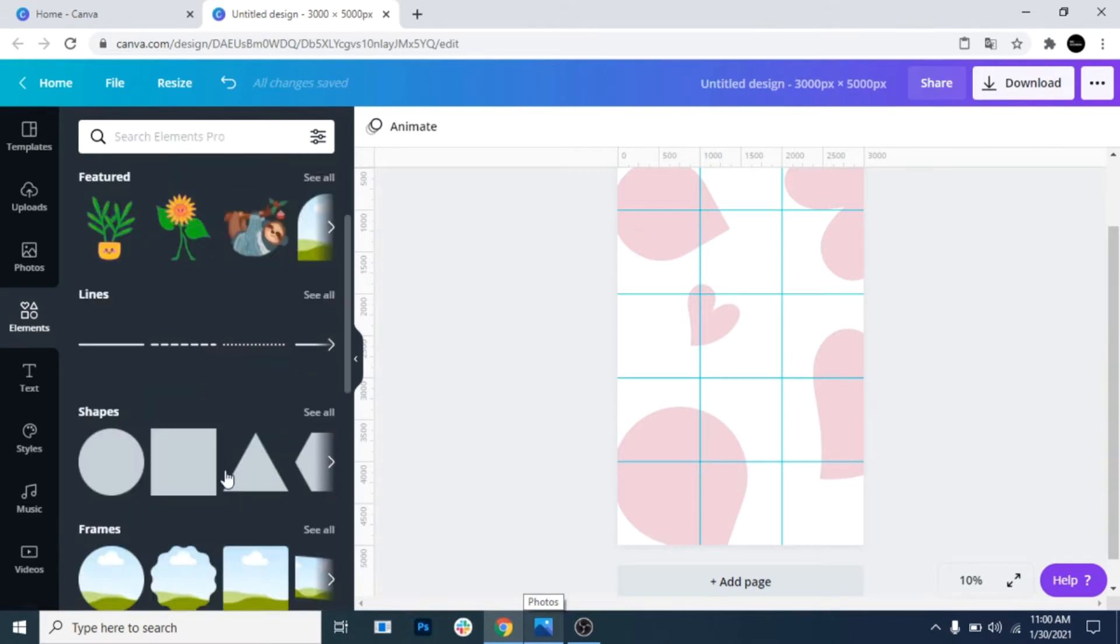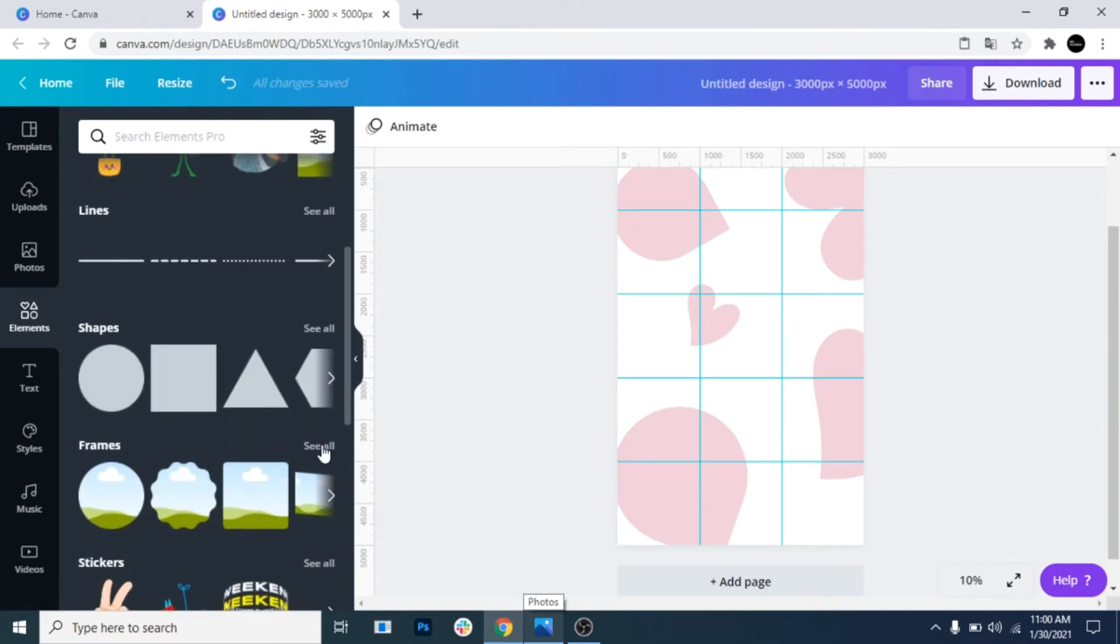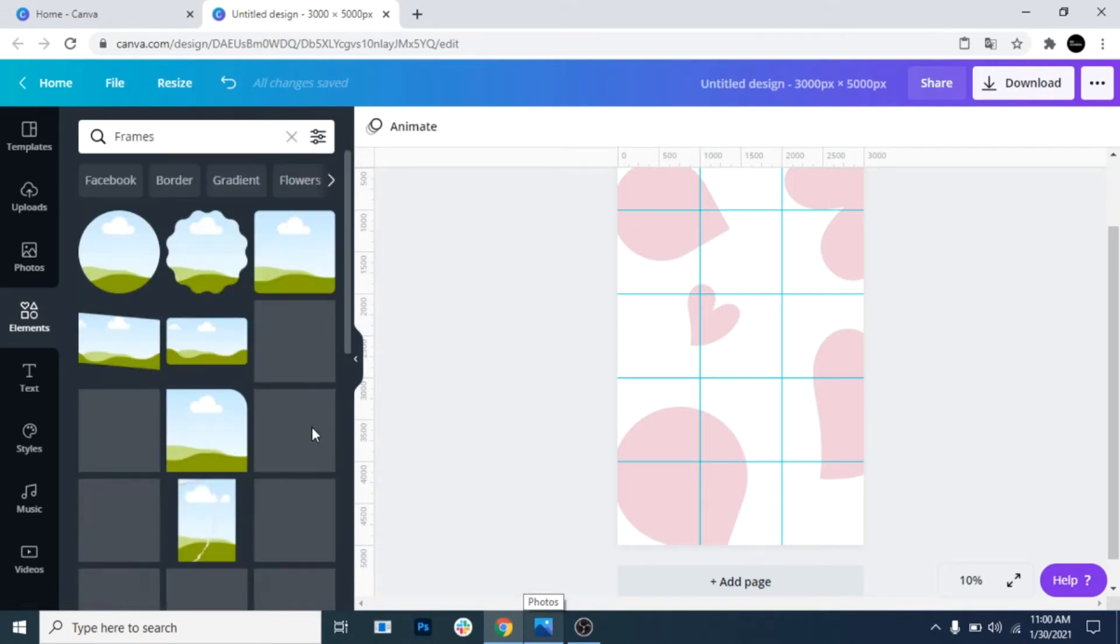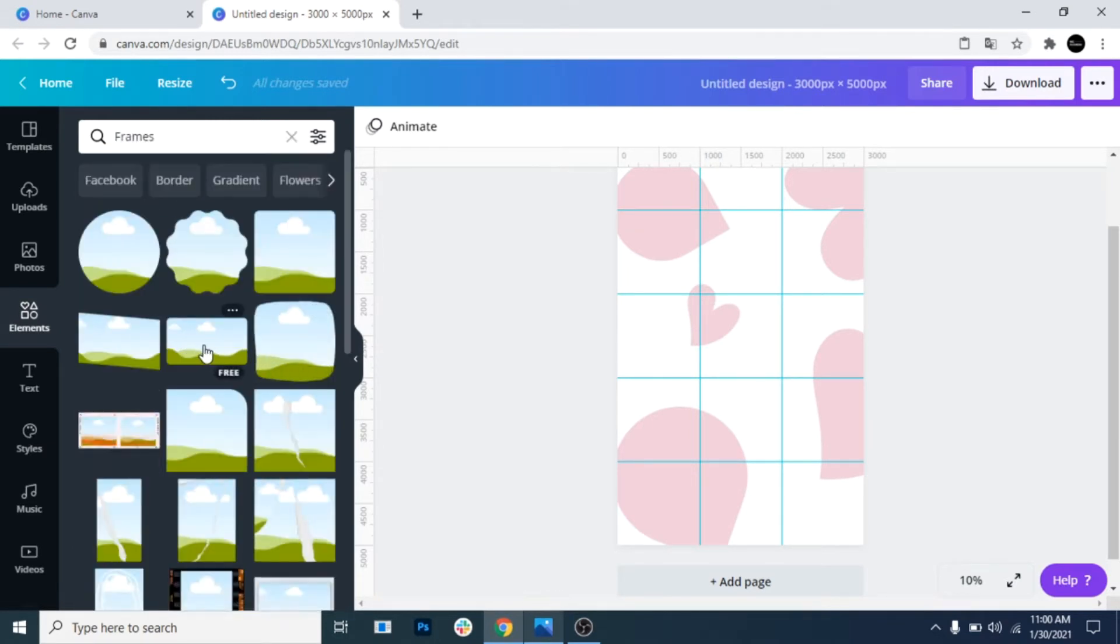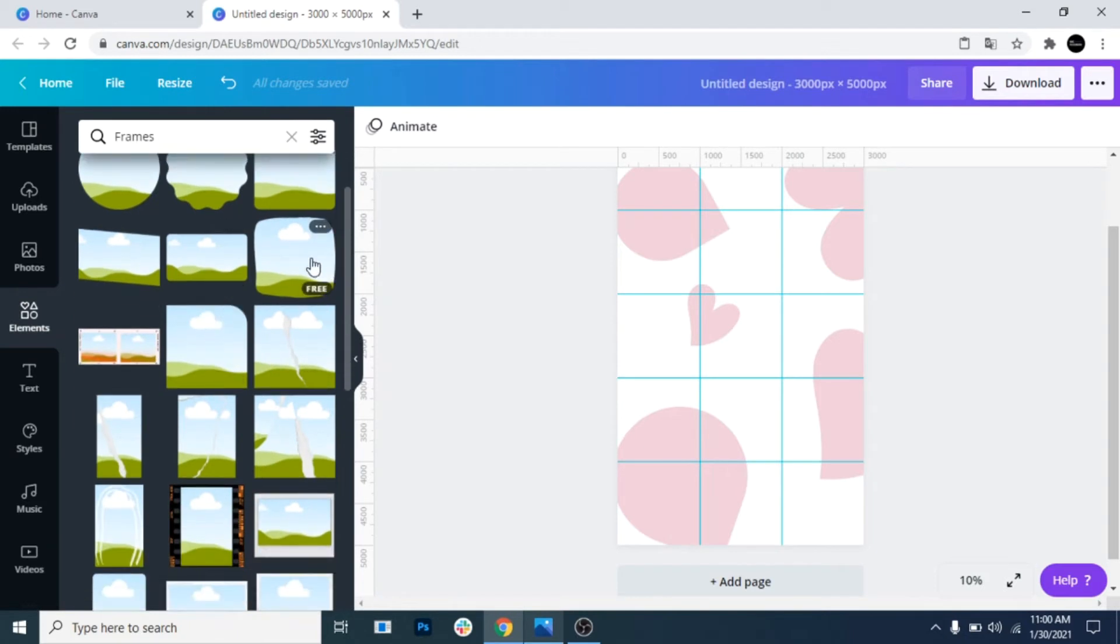Now add some frames. Take into consideration that each square defined by the grid is a post.